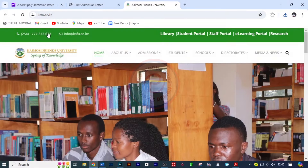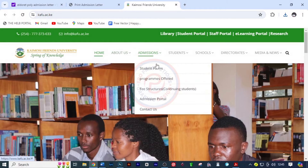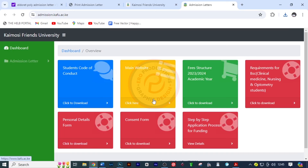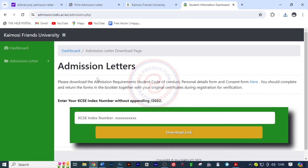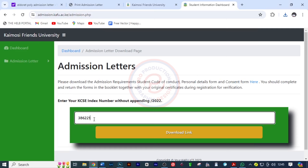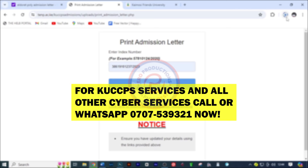Next I want to show you the one for Kaimosi Friends University. I'm going to go to admissions and then the admission portal. I'll click on admission letter and click download. The process is the same — you have to put your index number plus the year you sat for the exam, then click on download link. Unfortunately, they haven't placed the admission letter yet, so she will have to wait until she receives the message.